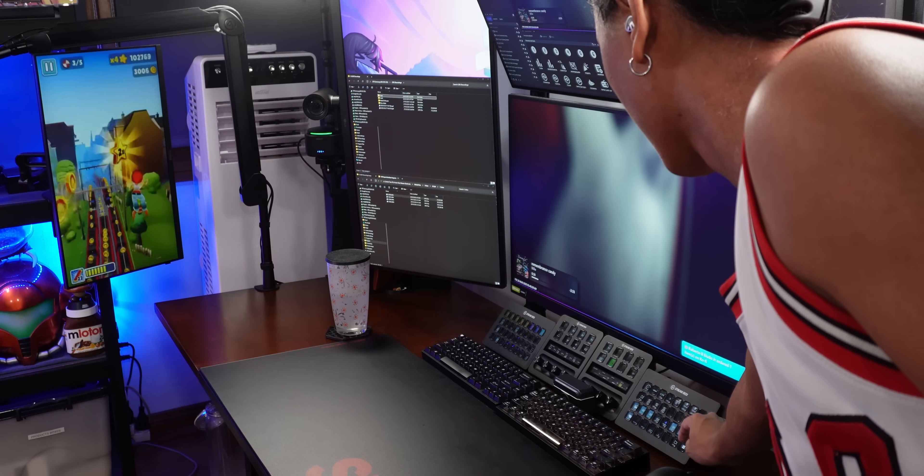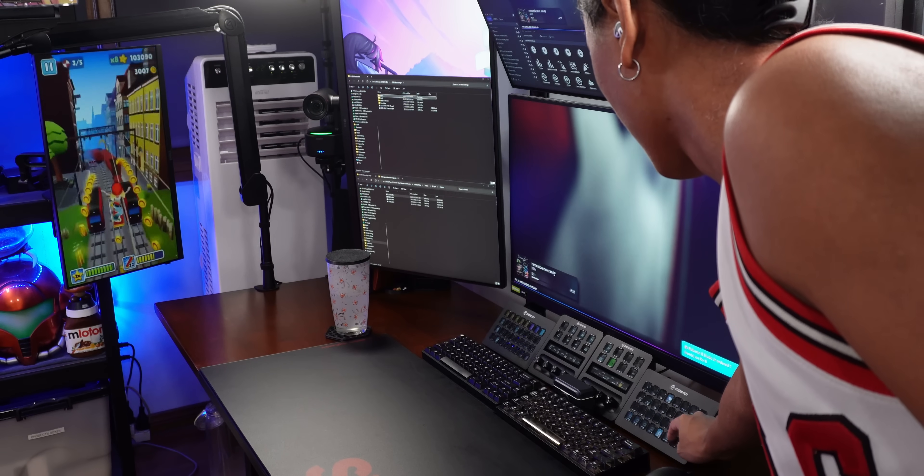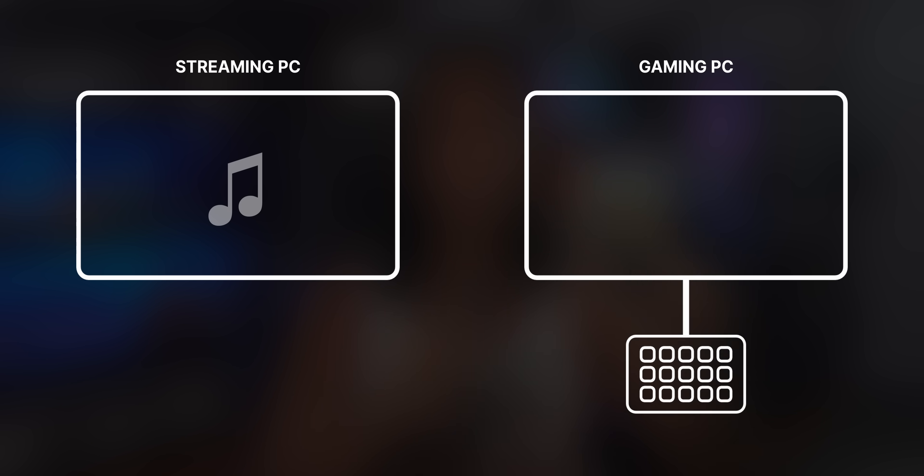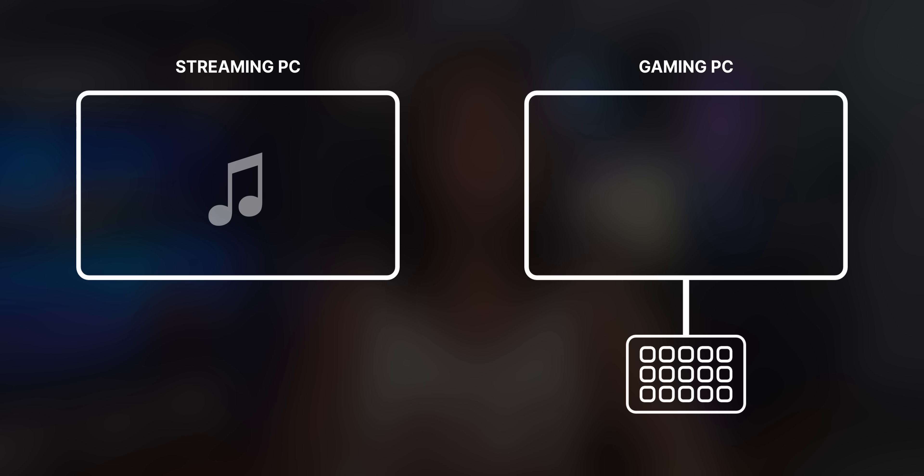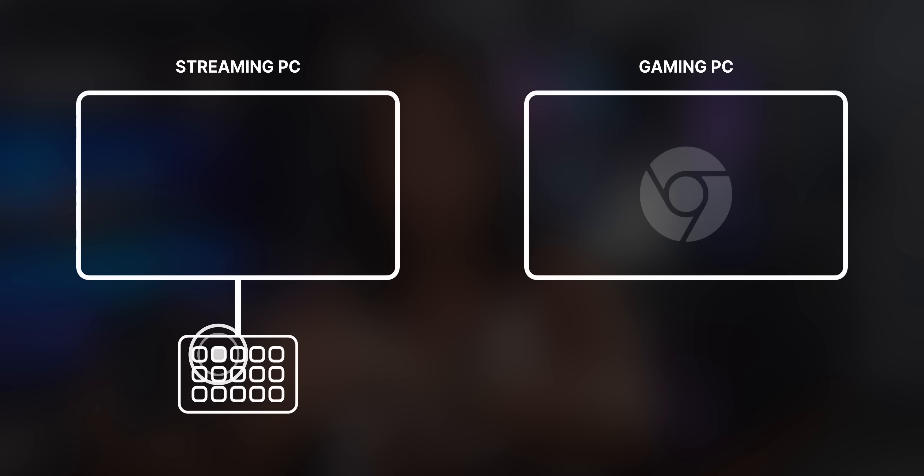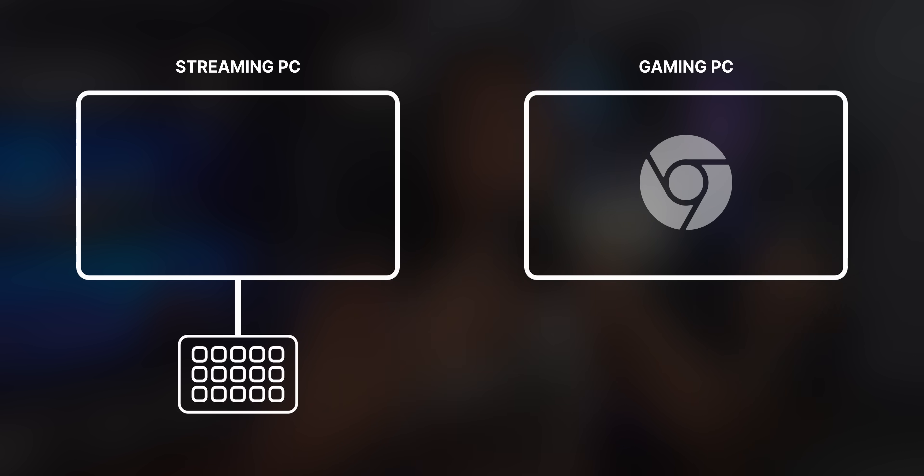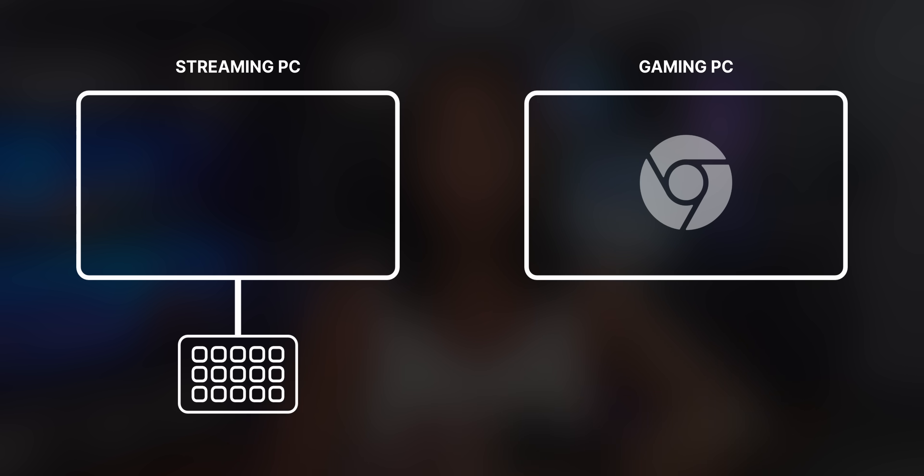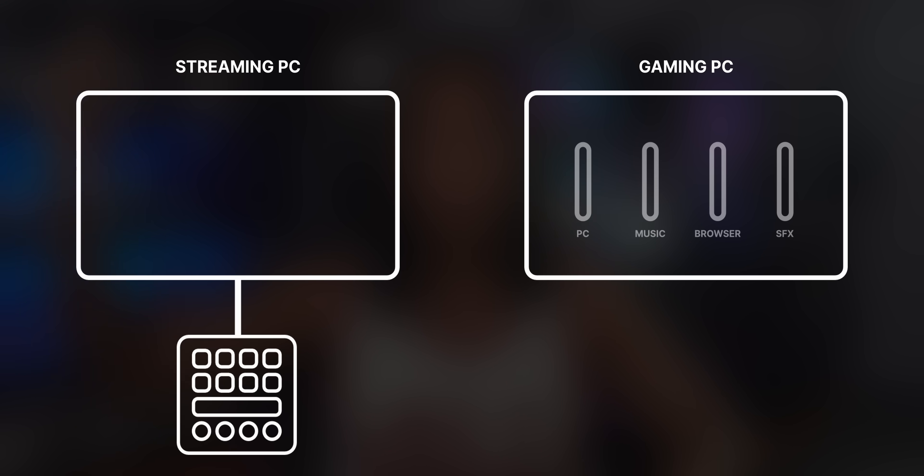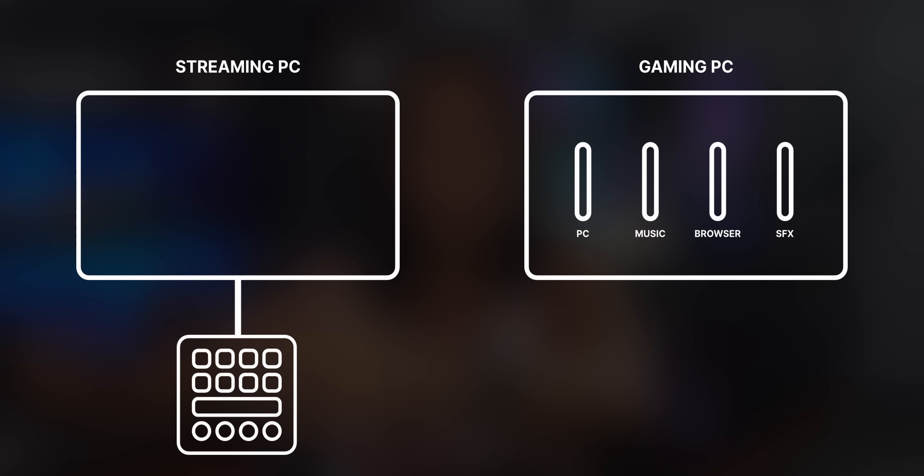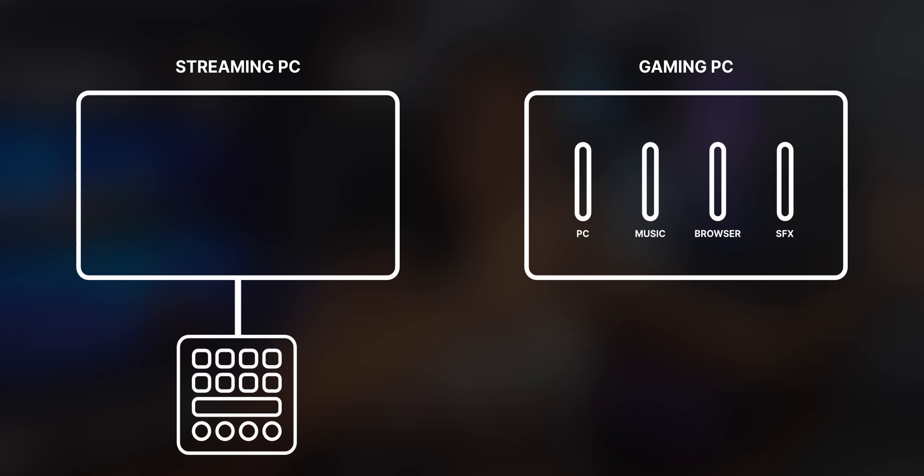It's not just OBS though. What if you wanted to play sound effects on your streaming PC from the stream deck that's physically connected to your gaming PC? Or what if you wanted to launch an app on your gaming PC from the stream deck that's connected on your streaming PC? Or what if you wanted to control Elgato Wavelink on your gaming PC using the dials on your stream deck plus on your streaming PC?